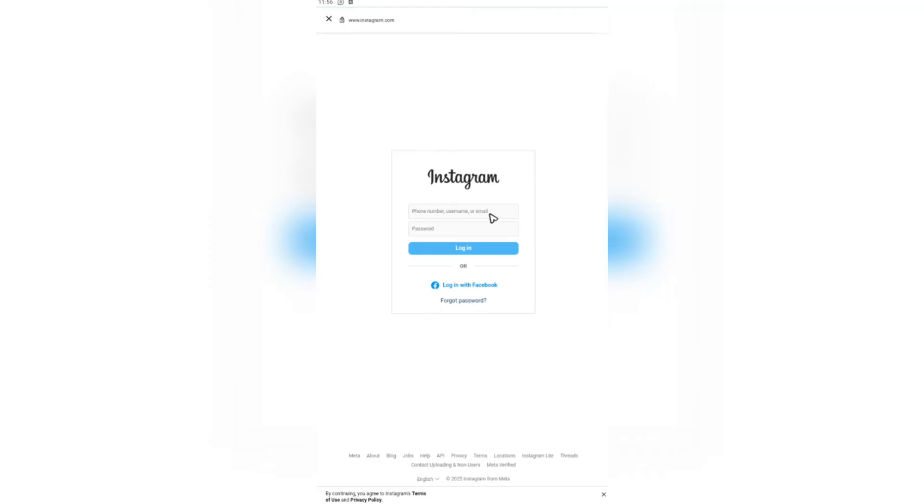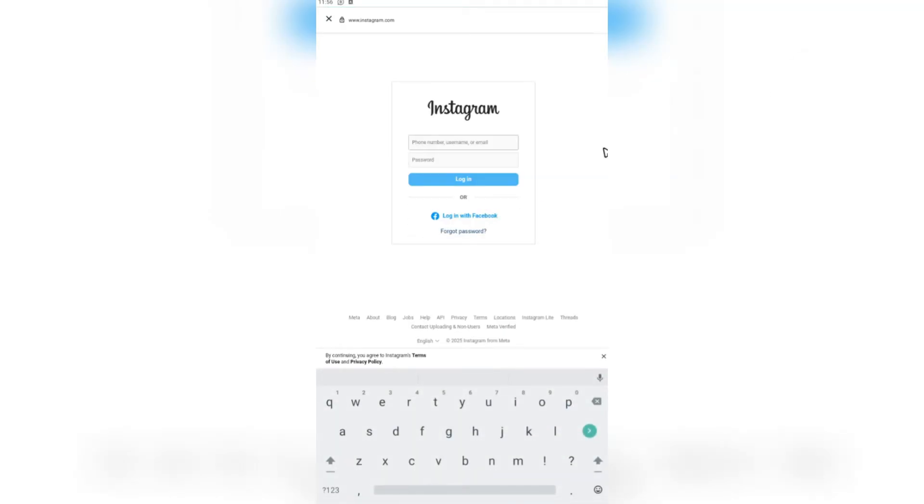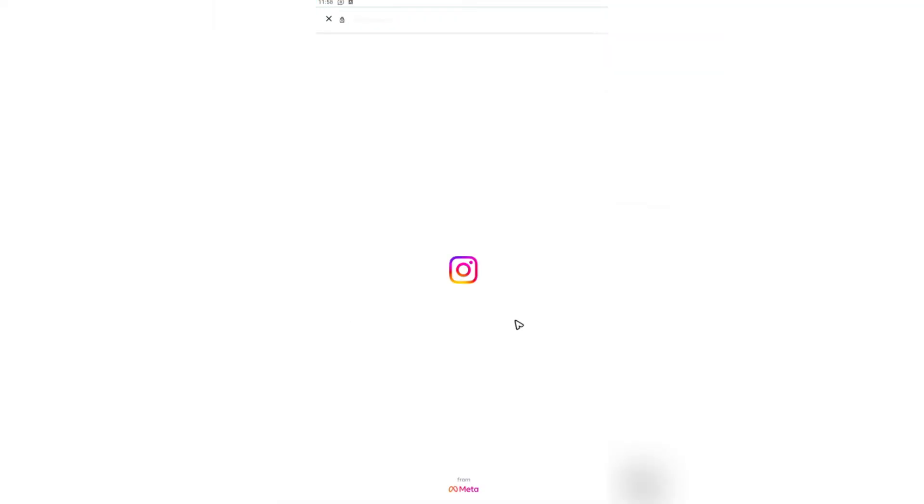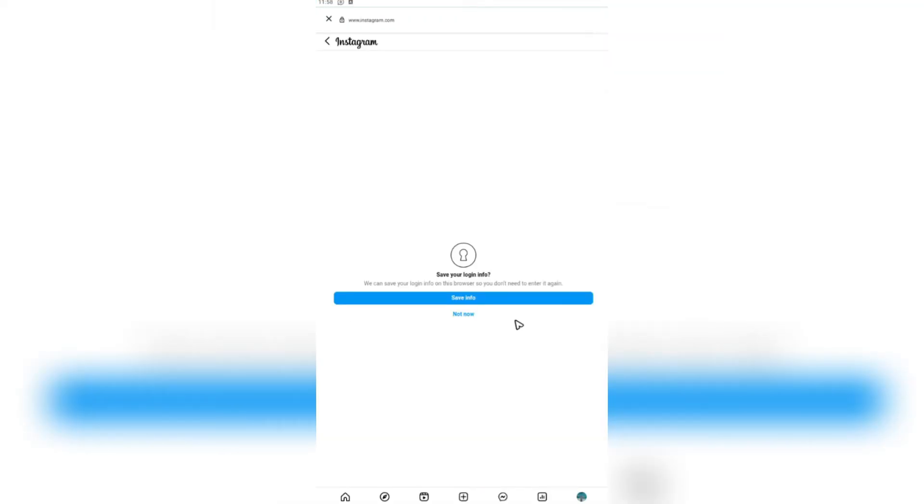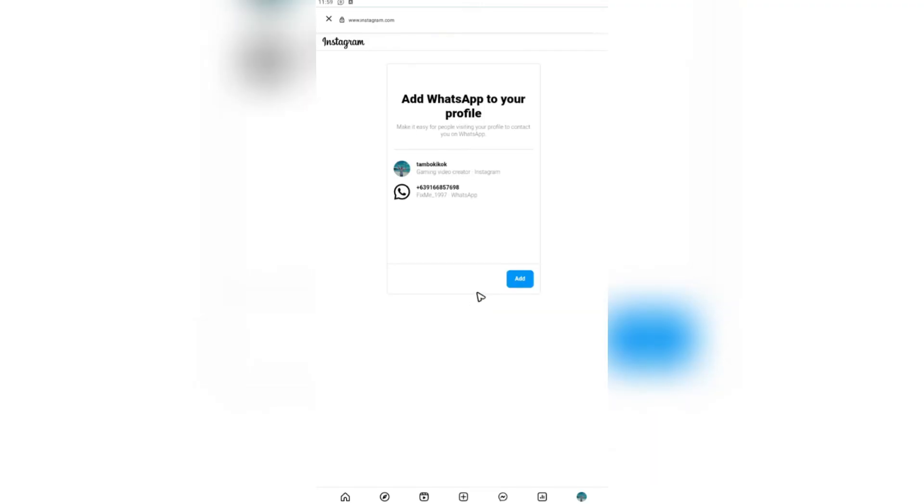Then you're going to want to enter your Instagram phone number, username, or email right here and password. Once done, it's going to load up and save your info, and it's going to prompt you.